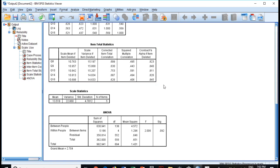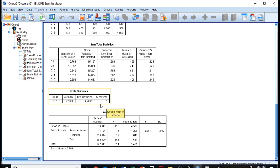And this is the scale statistics: the overall variance, standard deviation, number five items, and this is also the ANOVA table. Thank you so much.